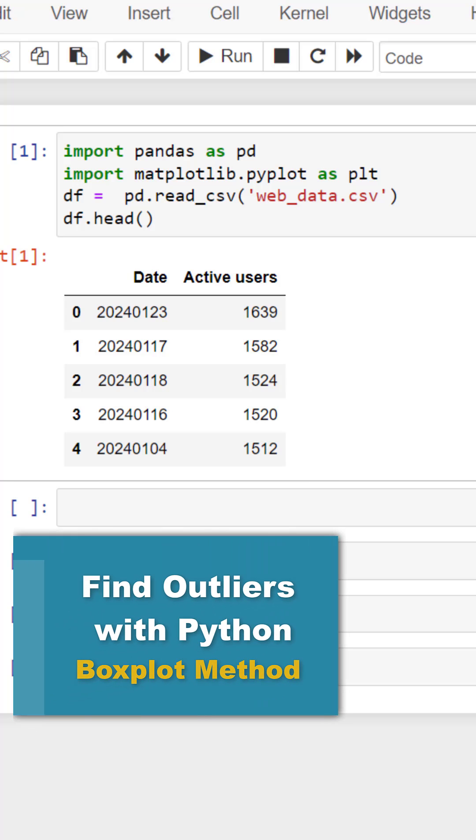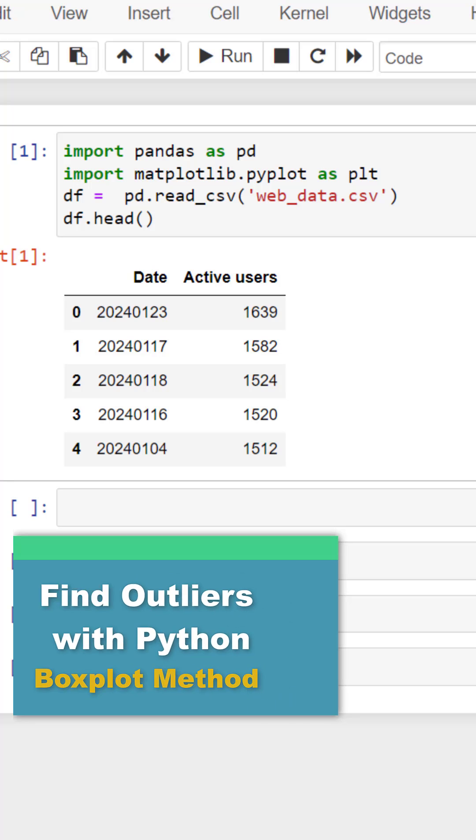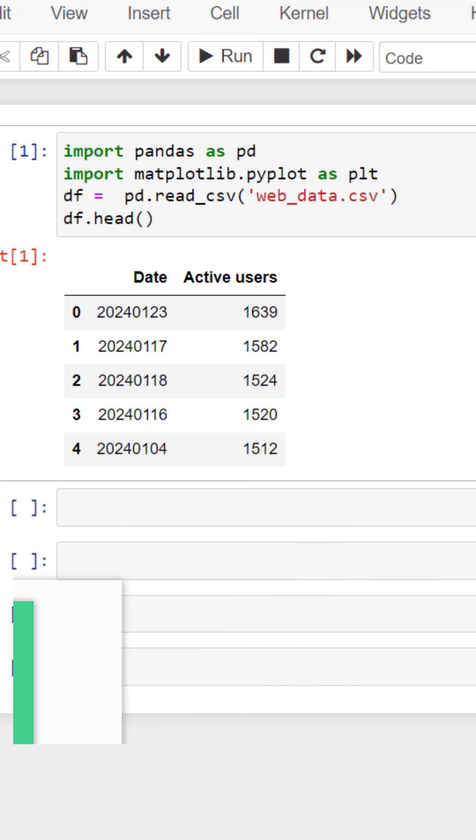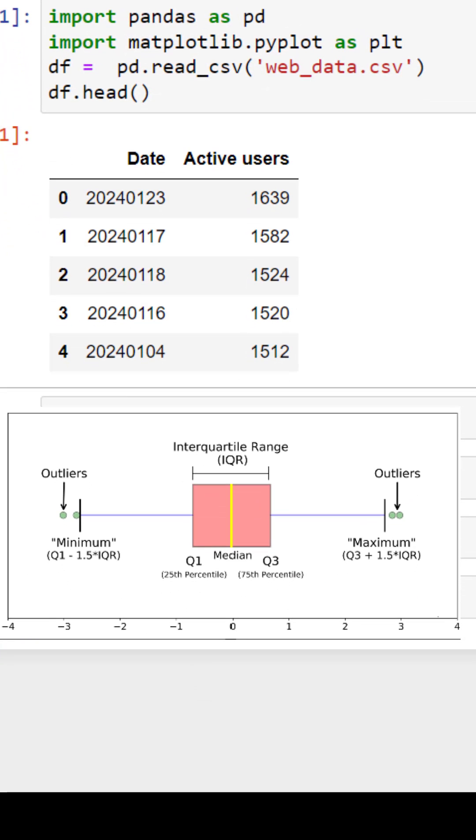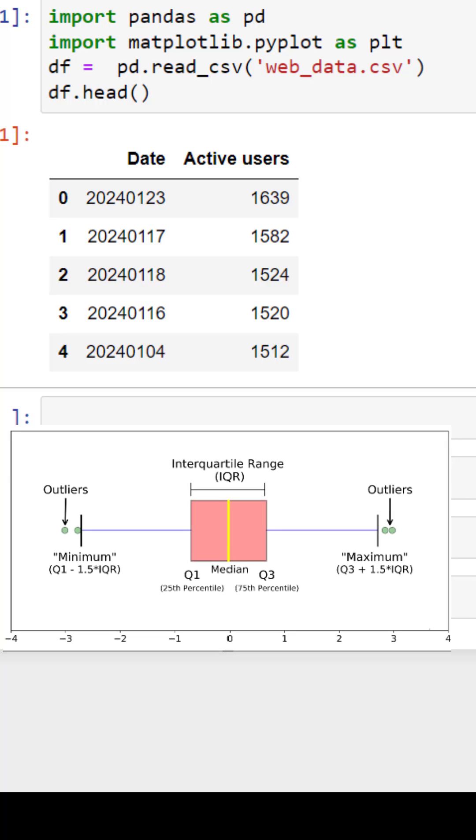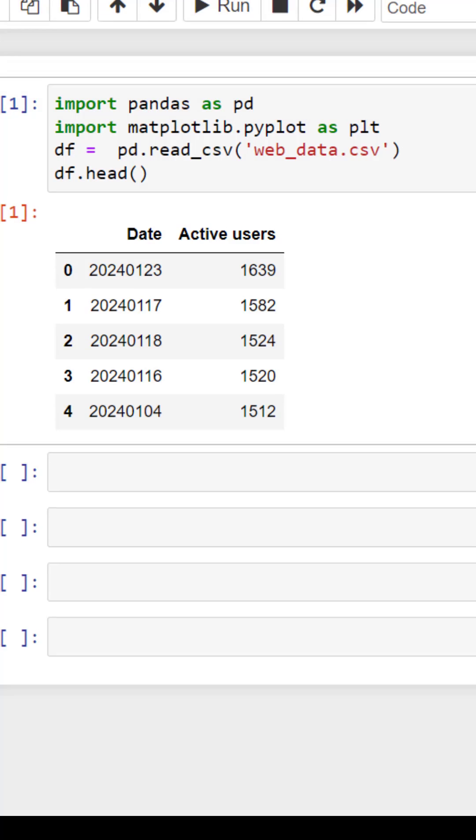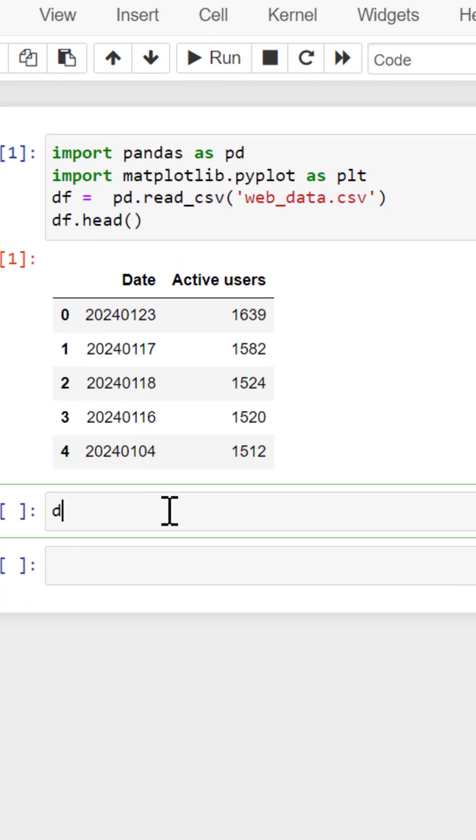Let me show you how to find outliers in your data using Python and the boxplot method. So let's find outliers in our active users by using that boxplot method using quartiles. Anything that falls outside of that upper range is going to be our outlier, or the lower range.